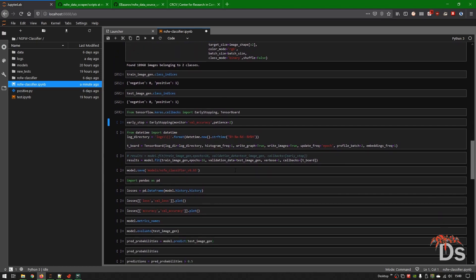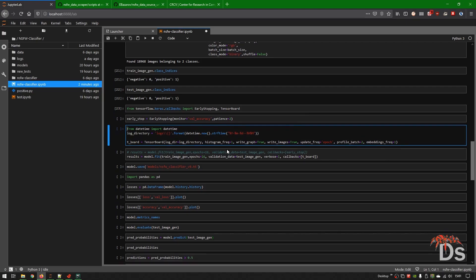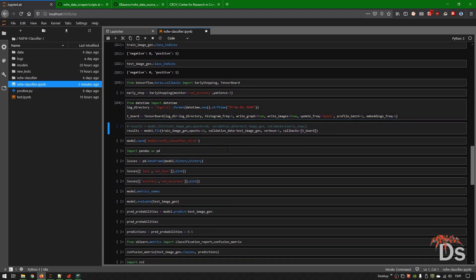You can use early stopping to prevent overfitting. For example, if you monitor validation accuracy with a patience of 2, then if validation accuracy drops for 2 consecutive epochs it will automatically stop training. You can do the same for overall loss or overall accuracy. I am not using early stopping here — I will train the model for the full run and we'll see what happens.